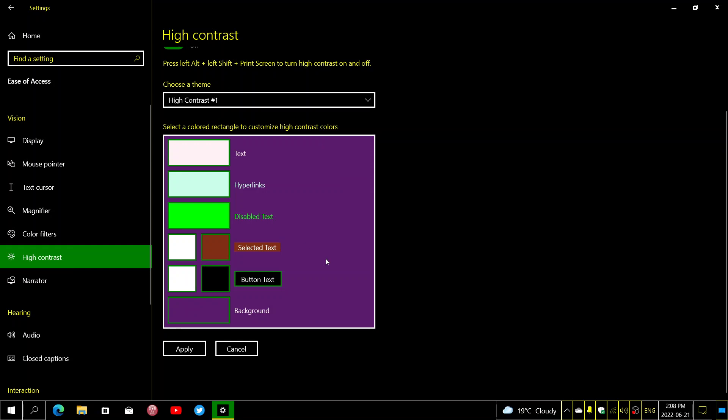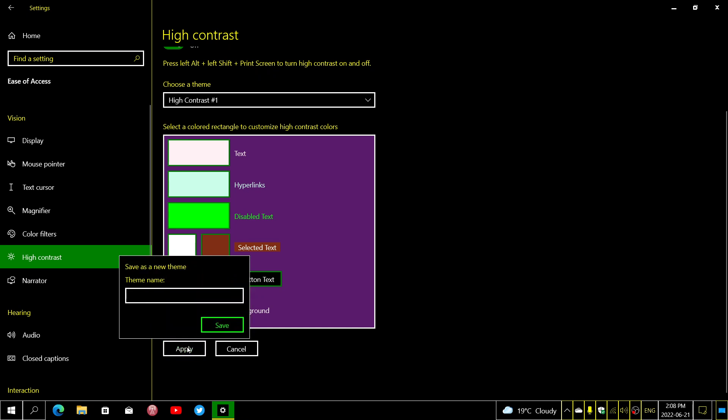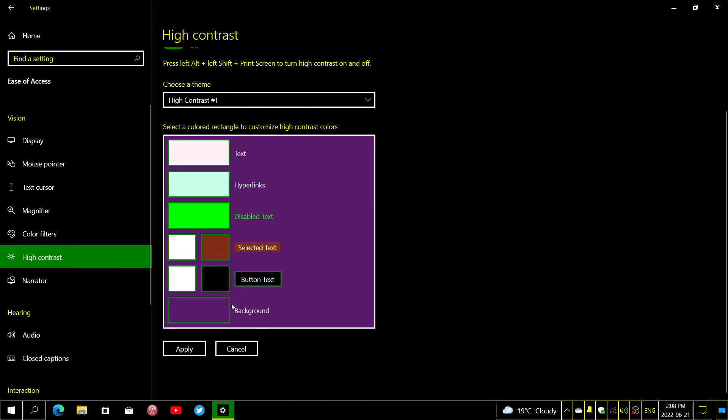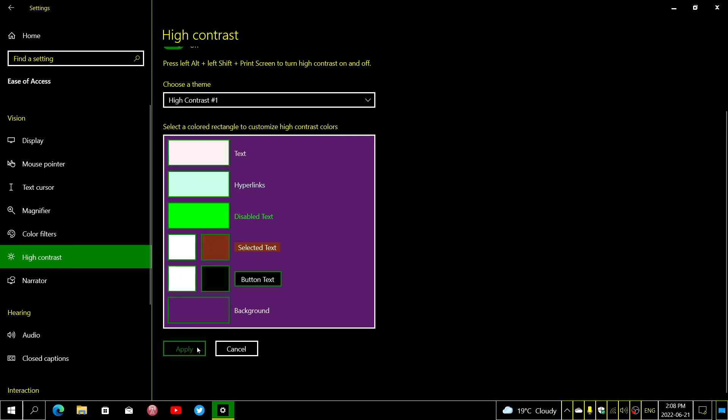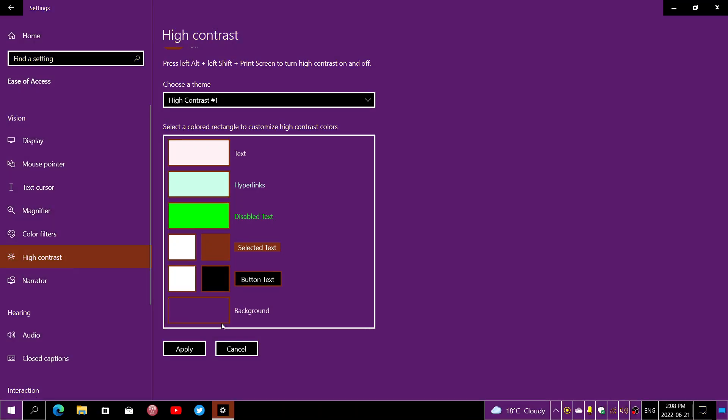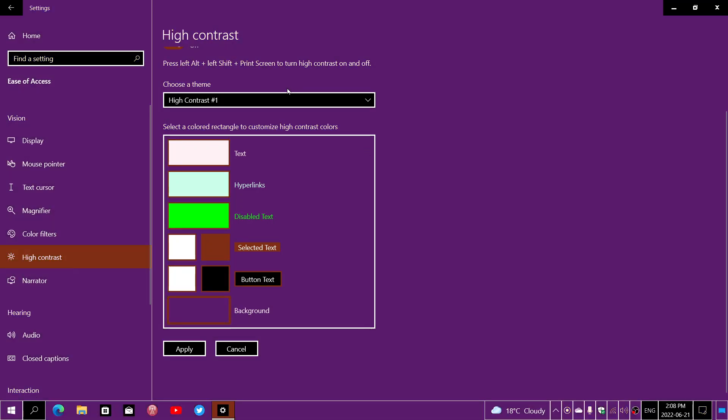Once all of the options are set the way you want them, you click apply. It's going to ask you for a name, so you can name it, for example, My Theme, or name it a theme that you want to have personally. You'll choose whatever options in there and click save.